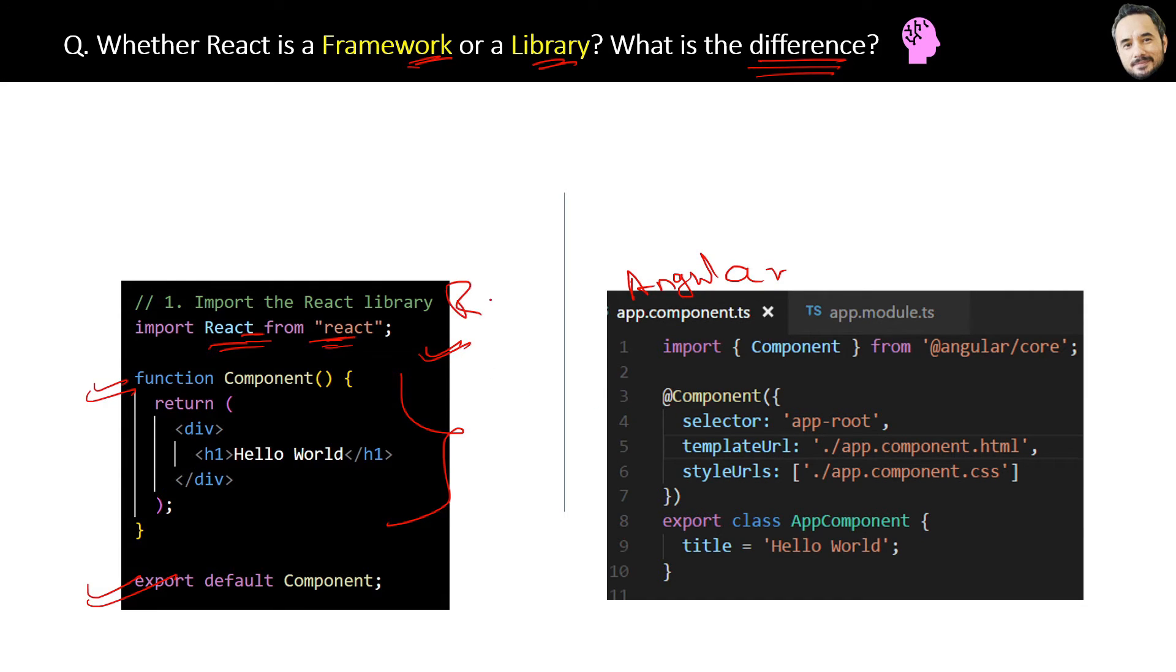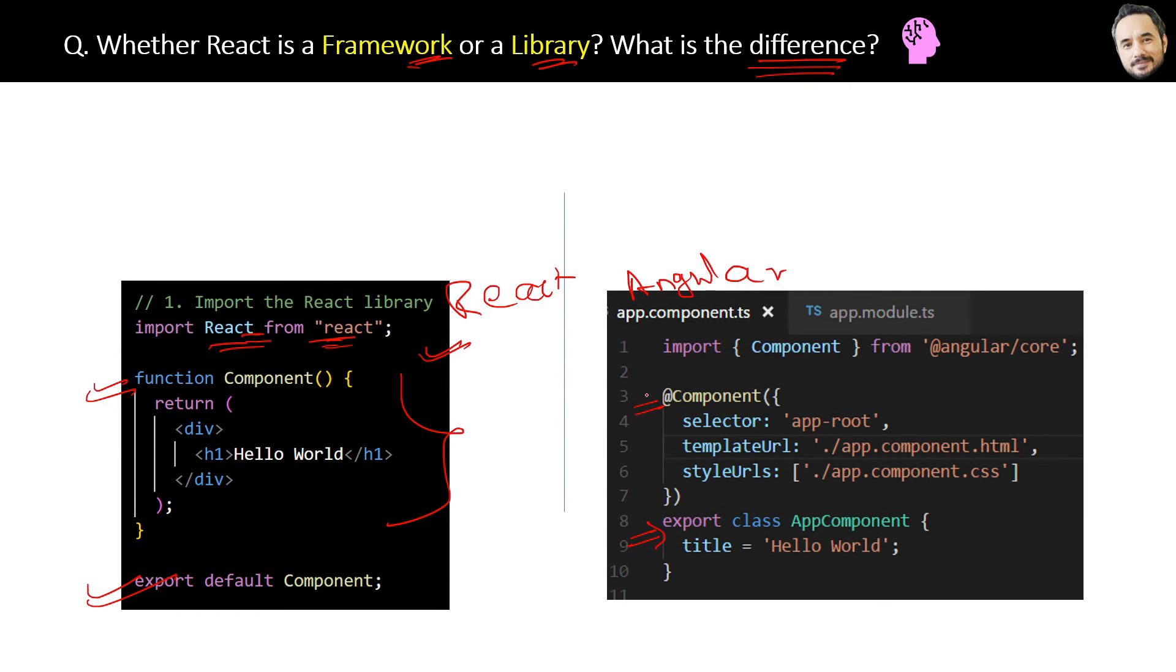So that is the difference. Framework is a complete package and it defines its own rules. Whereas React is a library - a thing which contains all the functions which you can use in your project. That is the big difference.